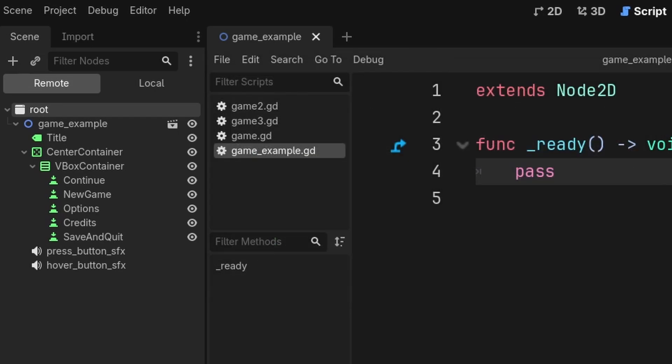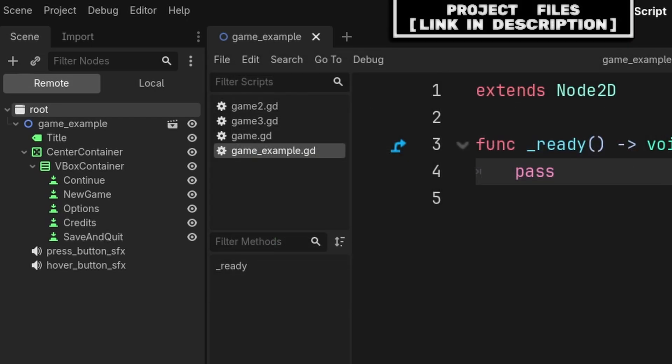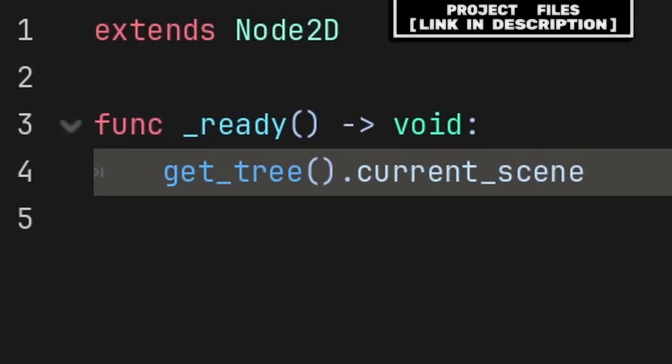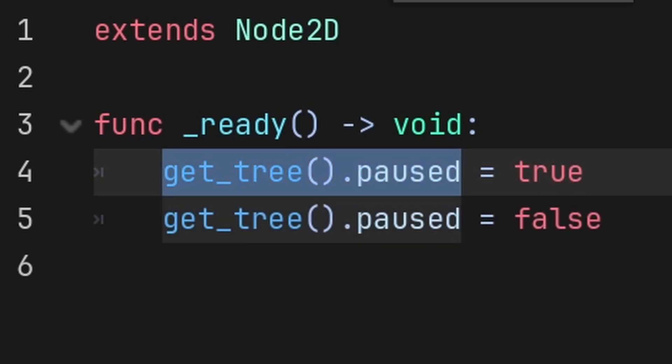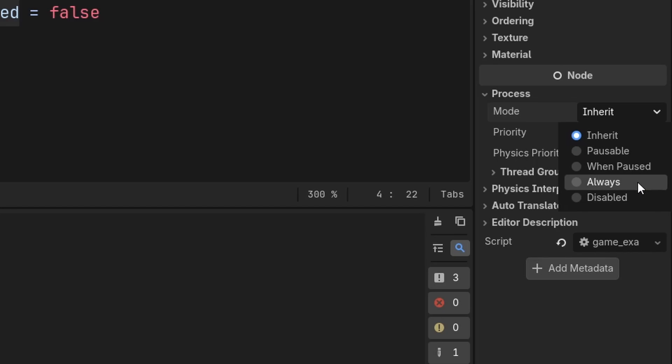Because the SceneTree exists just above the currently loaded scene, we can use something like GetTree.currentScene to grab the scene or level loaded. GetTree.pause will pause the SceneTree, making all nodes within it paused as well, unless you change the pause mode to always on nodes that you don't want to pause.